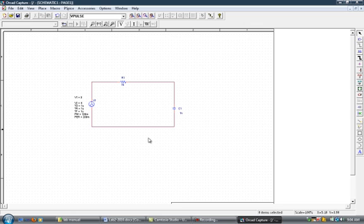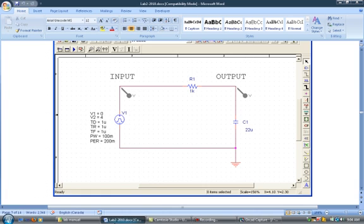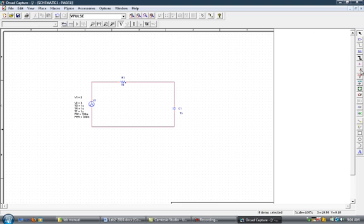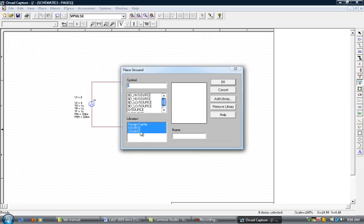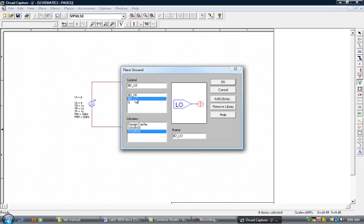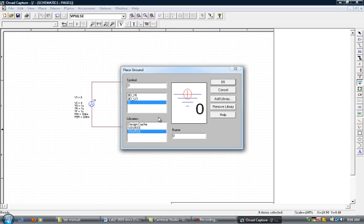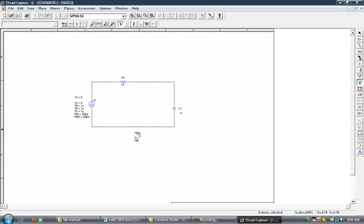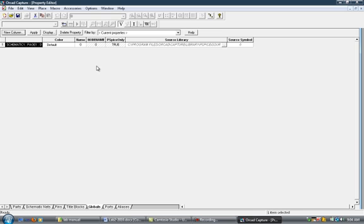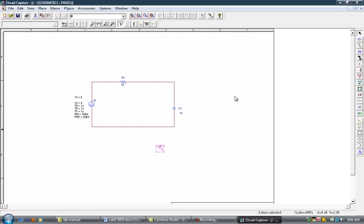Next thing that we need is that we have to have a ground. It's this button that says GND, it's the ground. Place it here. You have to make sure the name says 0. If it says GND, you have to change it to 0, and then you have to connect the wire there.